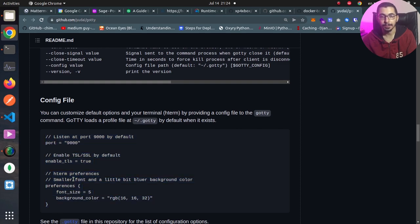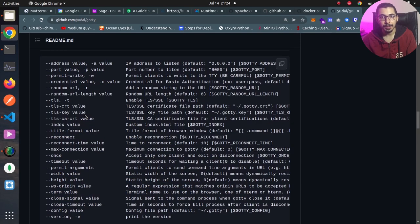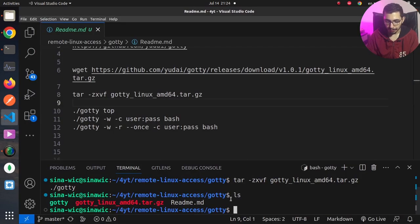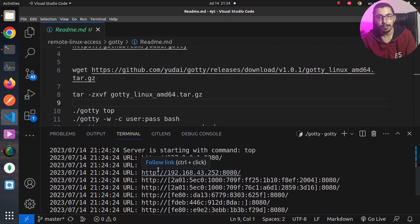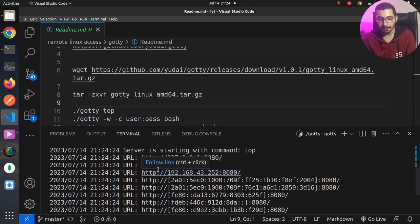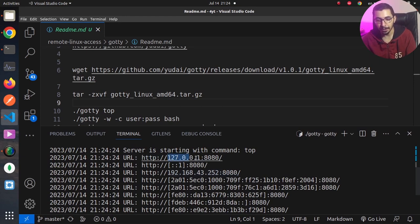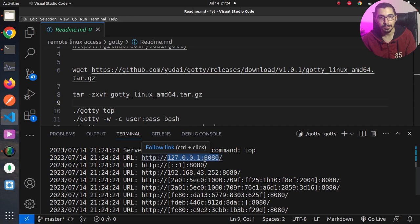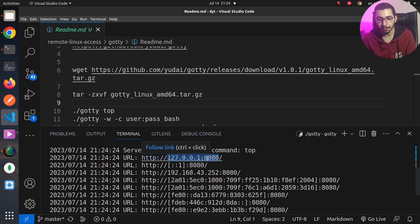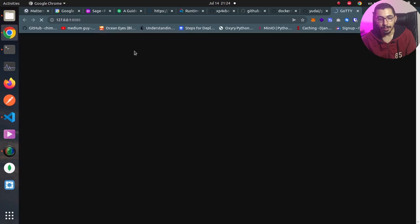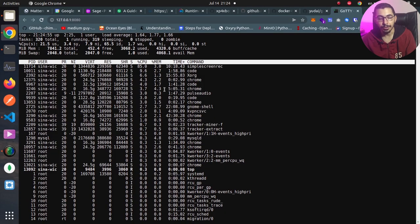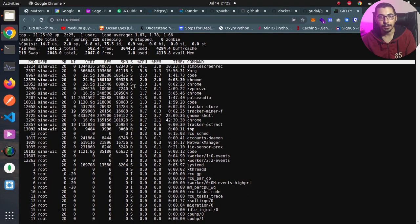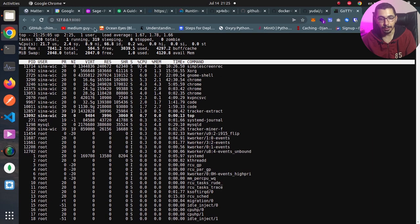For the basic usage, I'm just going to hit dot slash gotty top. As you can see, it runs a web server that is running on my local IP address on port 8080, which is the default port. So if I go ahead and hit this URL on the browser, as you can see, because I passed gotty top command, it is going to show the top command's result in the output.